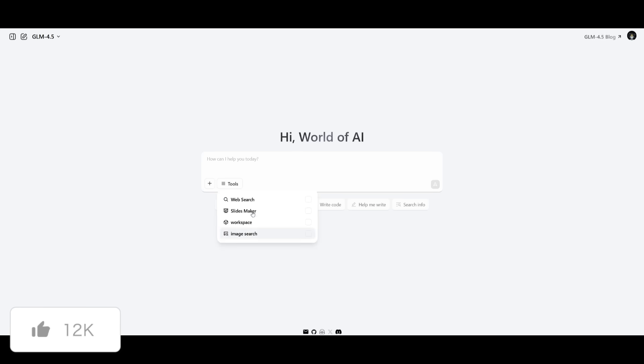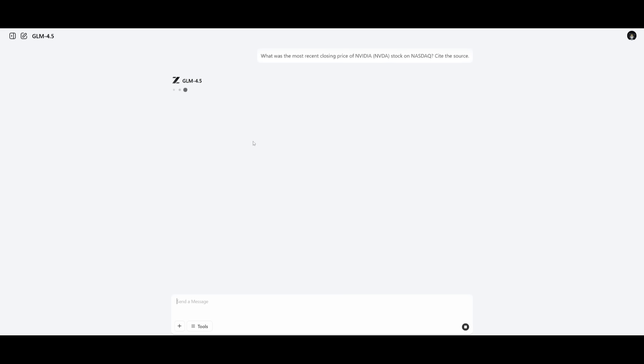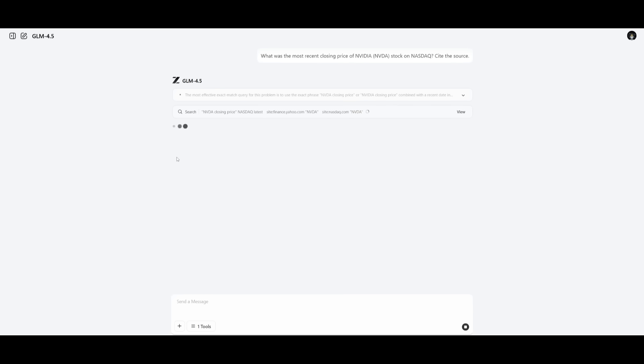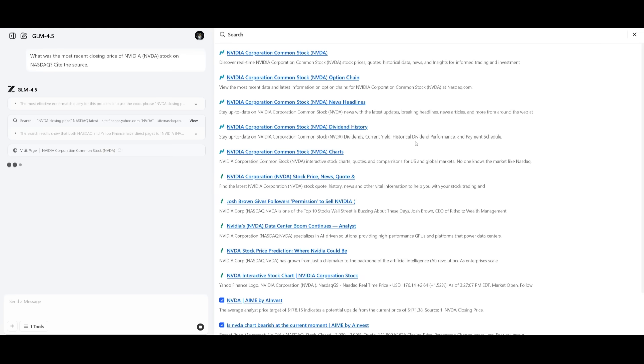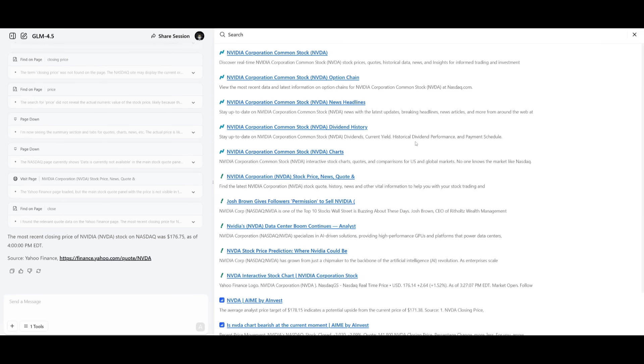The GLM chatbot also has a couple of other tools like web search, slides maker, workspace and image search. So if I want to ask or use the web search capability, I can do something like what was the most recent NVIDIA closing price and I can send in this prompt and get an answer pretty quickly using its web searching tool use. So right away it is using thinking and soon it's going to use the web searching capability to get me the correct answer. And there we go. We have the correct price listed over here, which is $176.75 as of 4pm today.